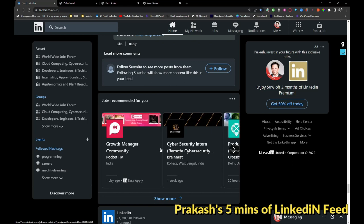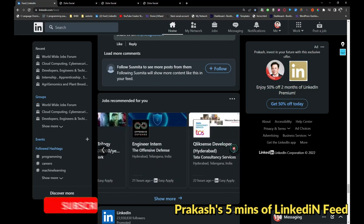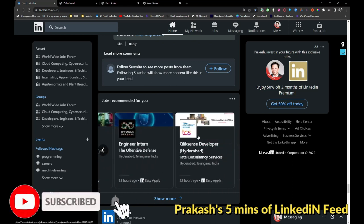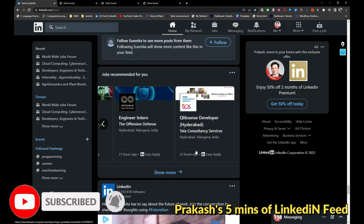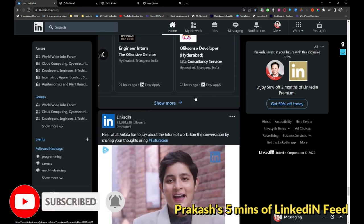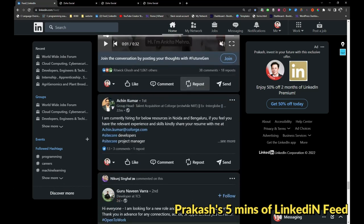Pocket FM is hiring for growth manager, Brain Nest is hiring for cyber security, TCS is hiring for ClickSense developer. If anyone is looking for a job, you can apply to any one of these.